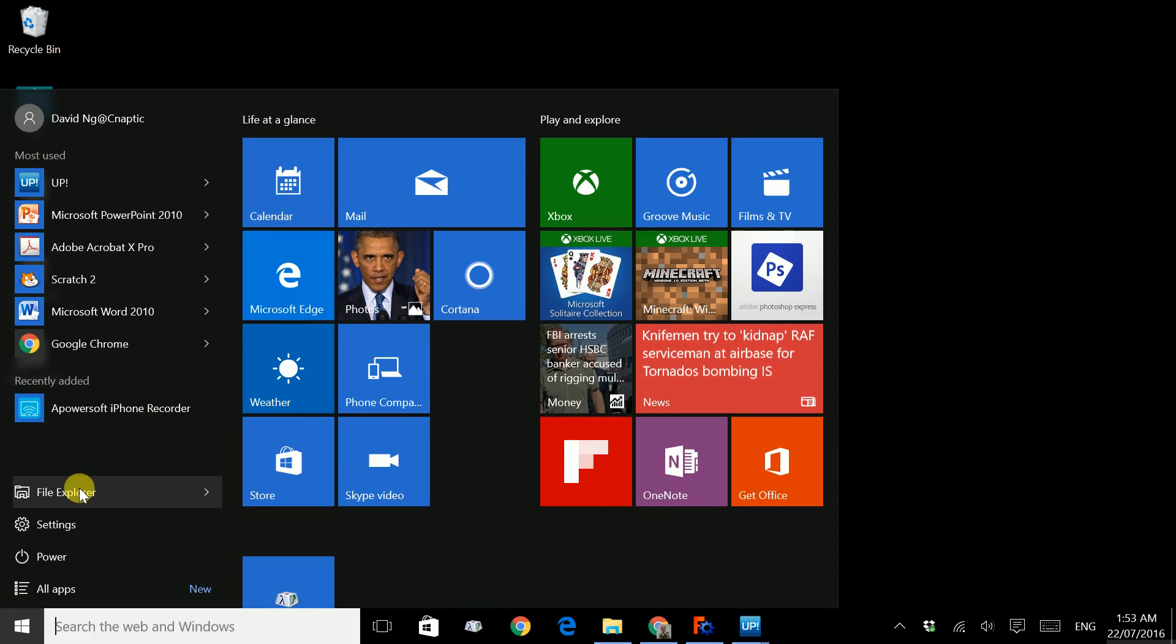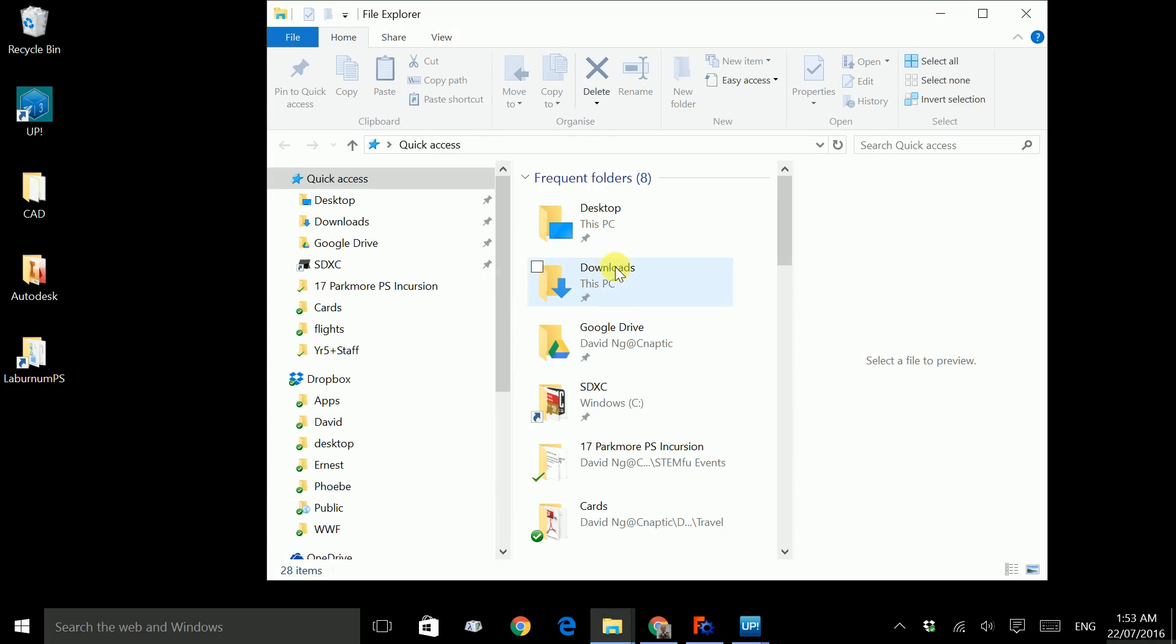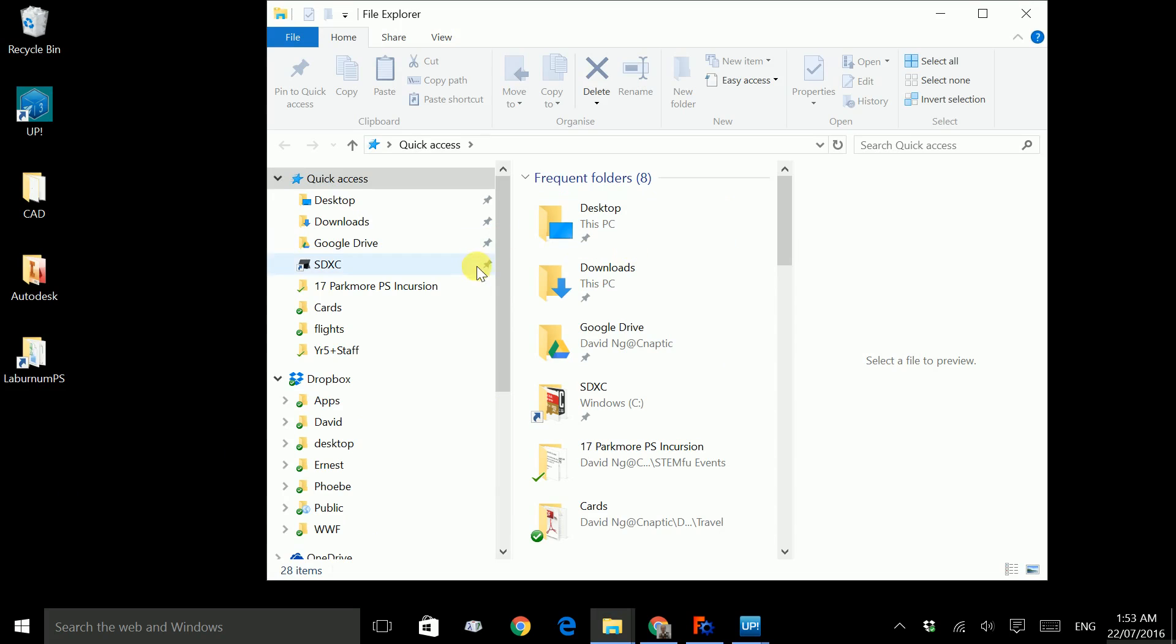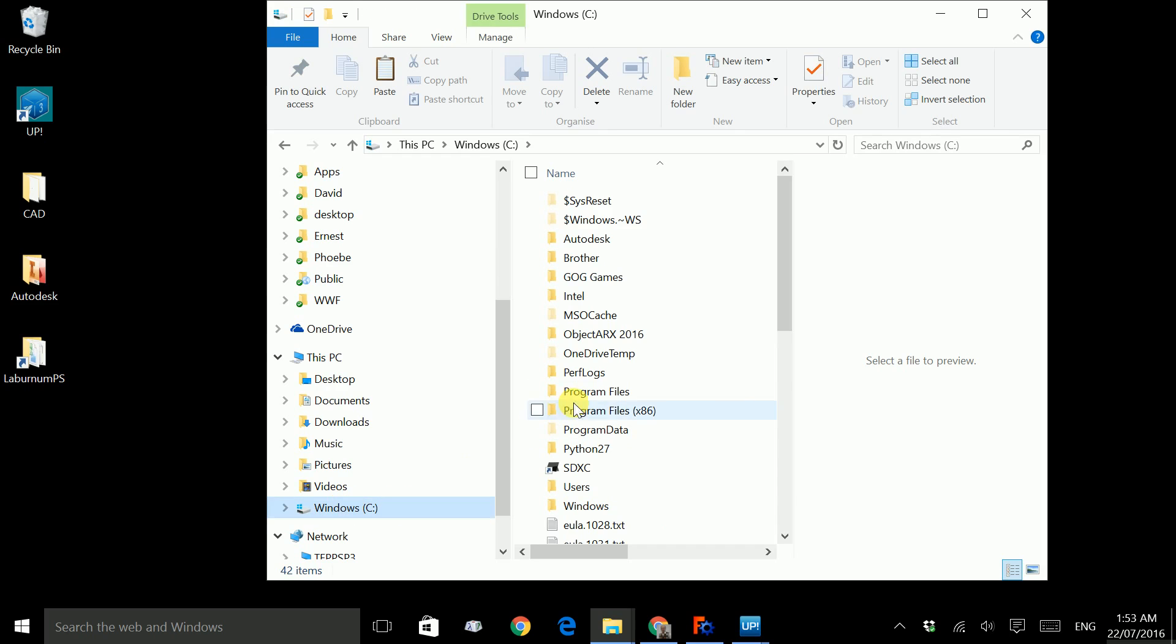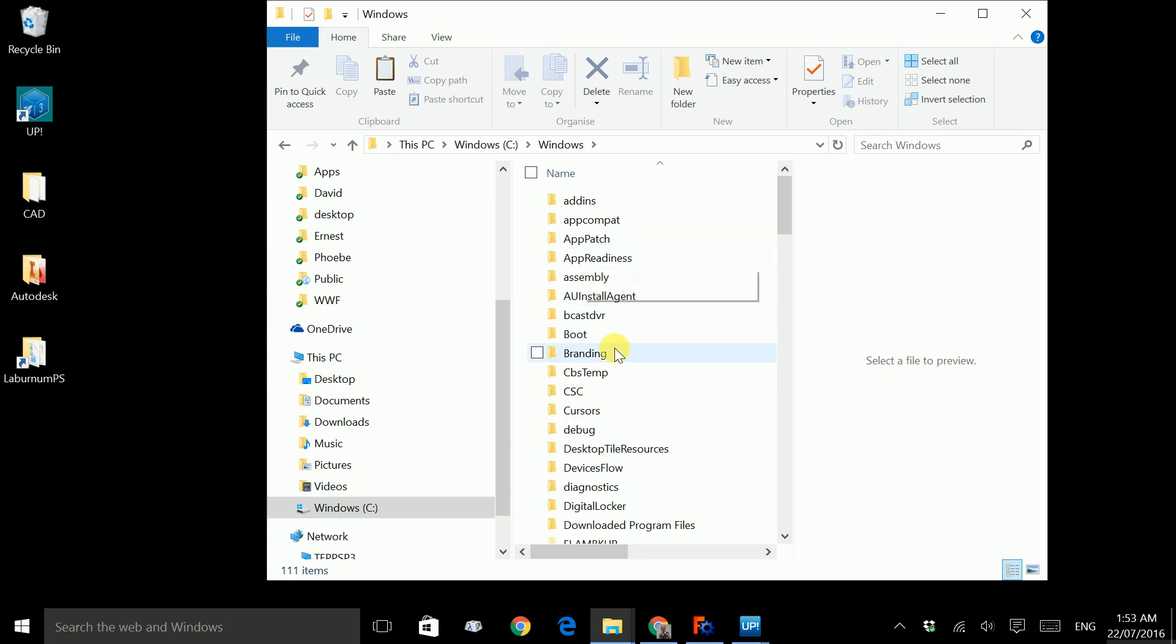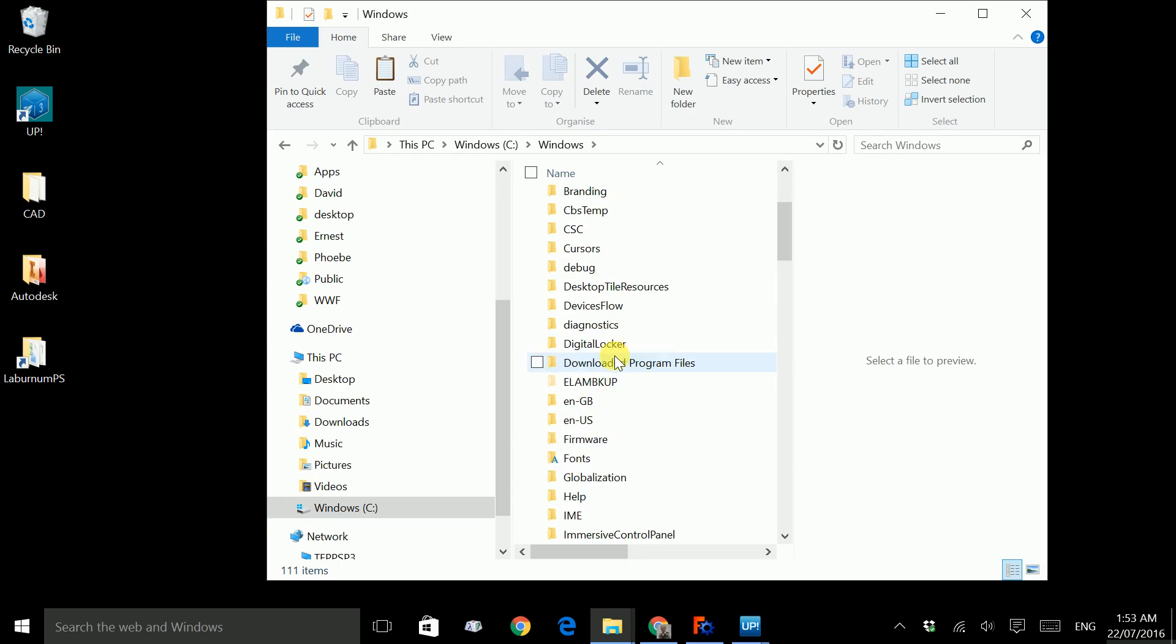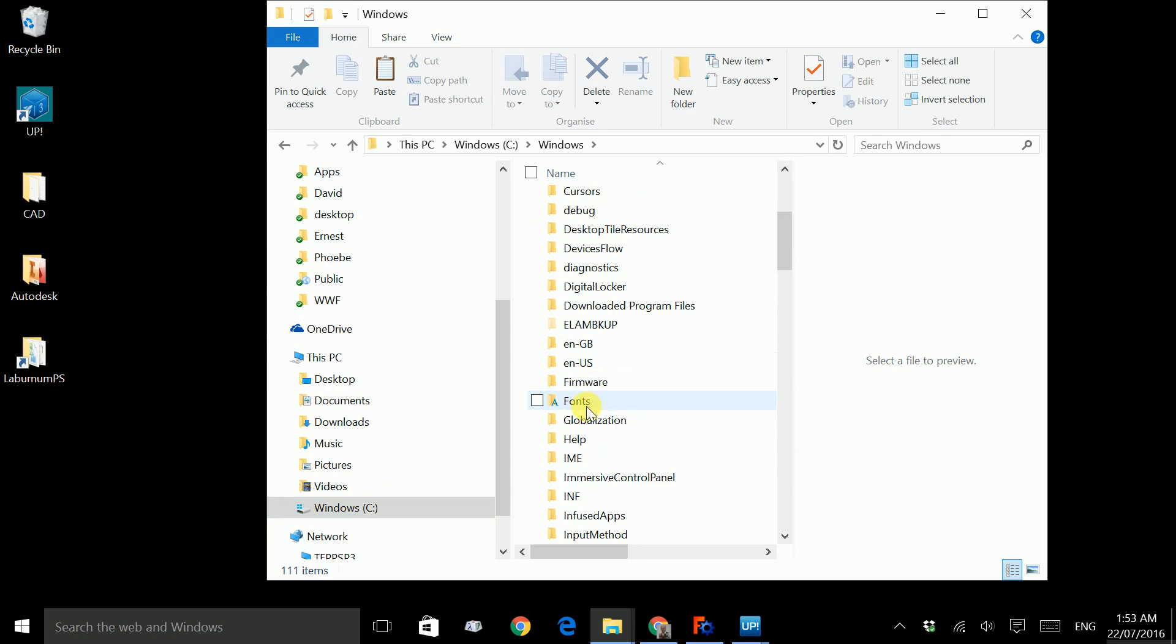Click on File Explorer and let's look for the Windows font directory. Go to the C drive and double click on Windows.